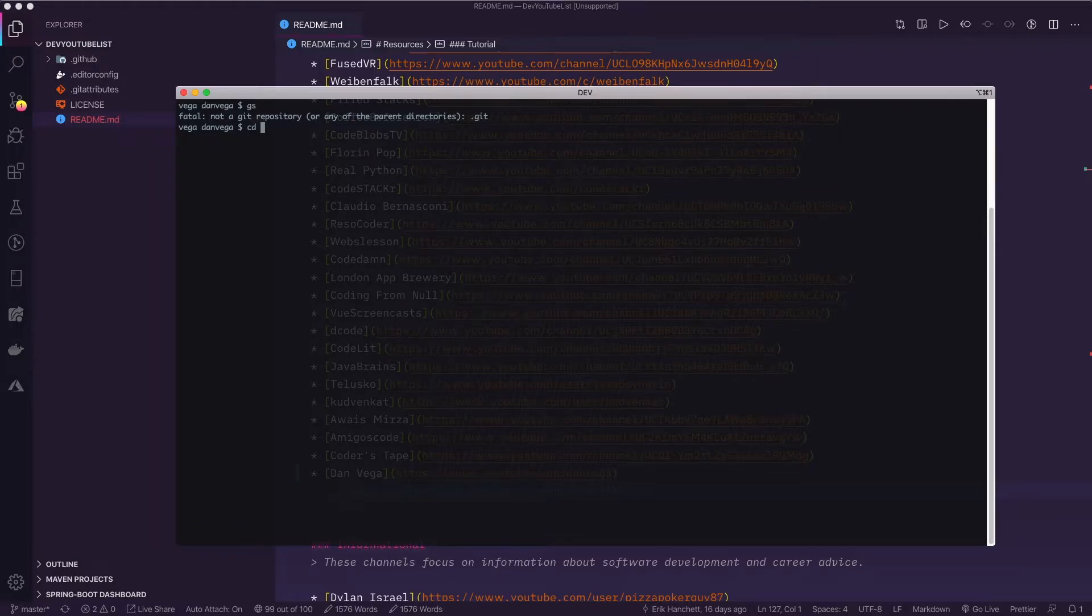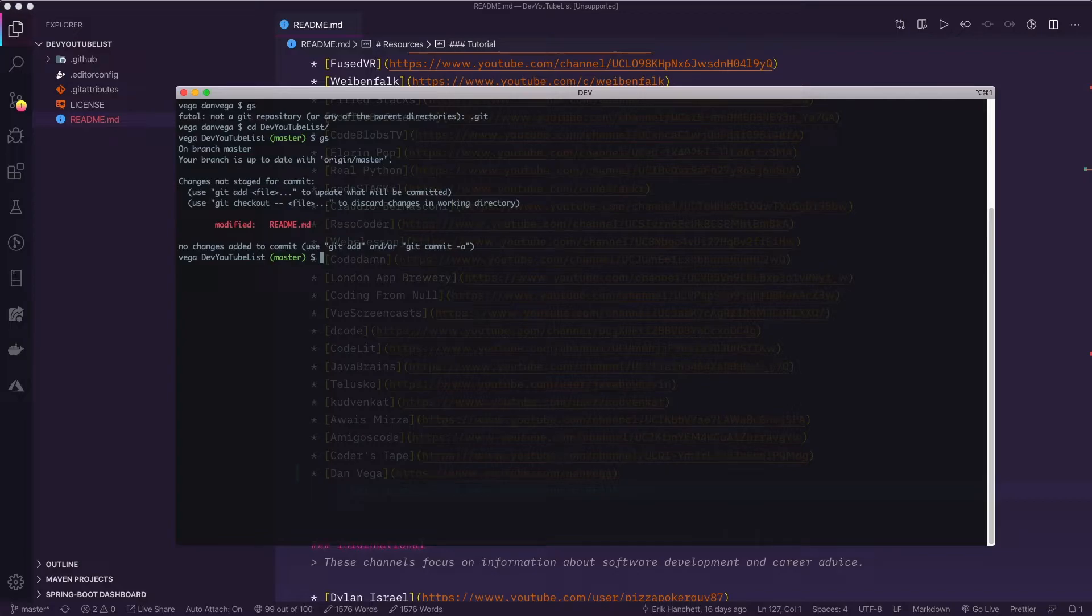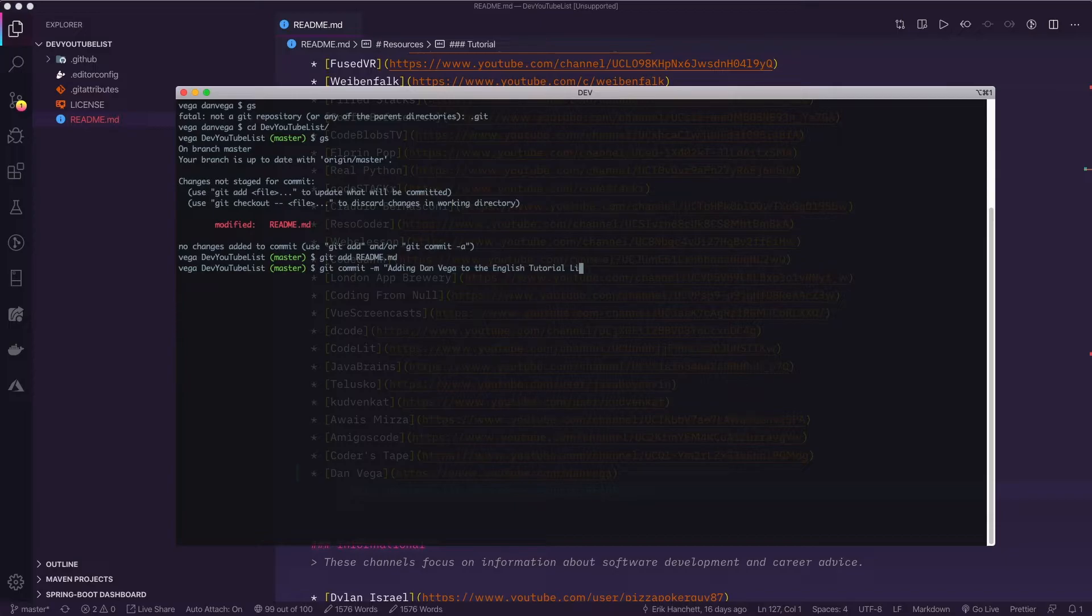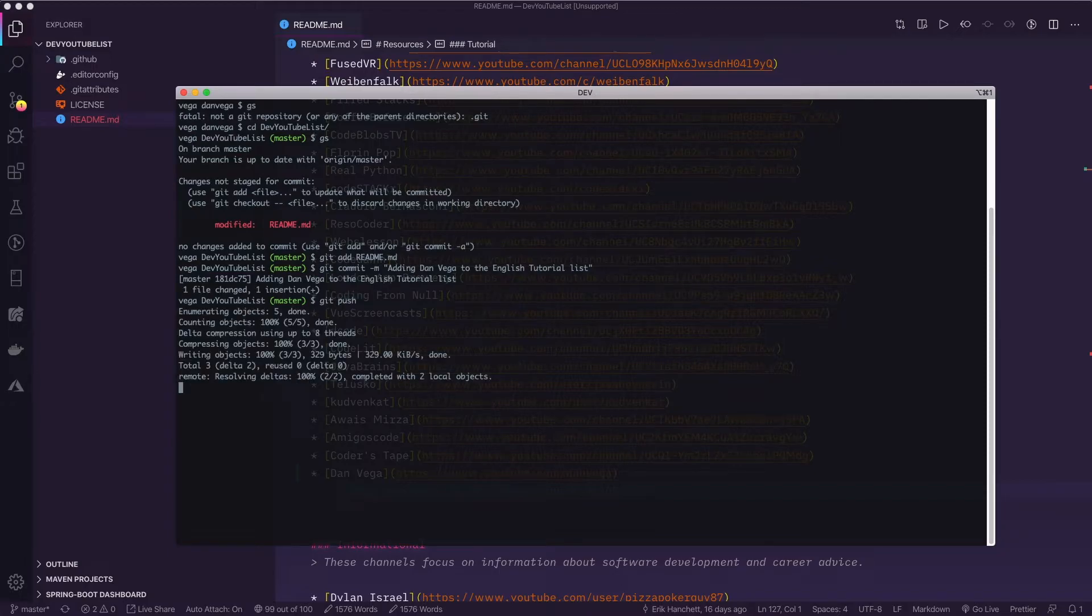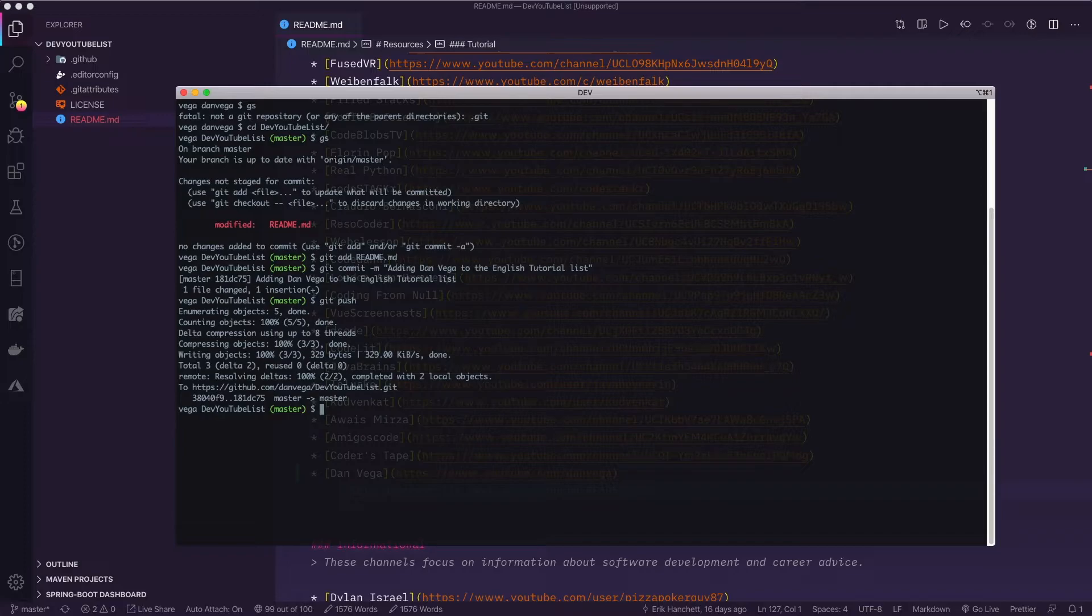And now if I head back over to terminal here. Whoops, we are not in the right directory. So GS is just a shorthand for me for git status. And we can see that we've modified the readme. So I'm going to say git add readme. I'm going to say git commit dash m. And I'm going to say adding Dan Vega to the English tutorial list. All right. So that looks good. So now I'm going to go ahead and push this up. So now this push is happening again on my repository. Everything we've done has been on the personal copy that I forked over. So we're working completely on my repository now. And what we'll do is wind up going up to my repository and submitting that pull request over to Eric's repository.